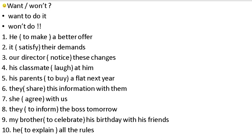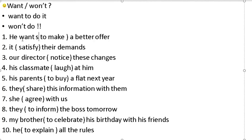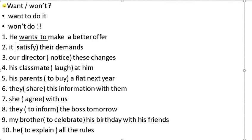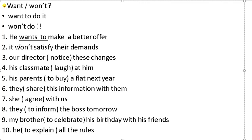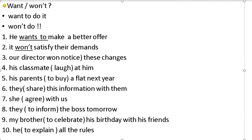Now practice. Transform these sentences using 'won't.' 'He wants to make a better offer' — he won't make a better offer. 'It satisfies their demands' — it won't satisfy their demands. 'Our director notices these changes' — our director won't notice these changes.